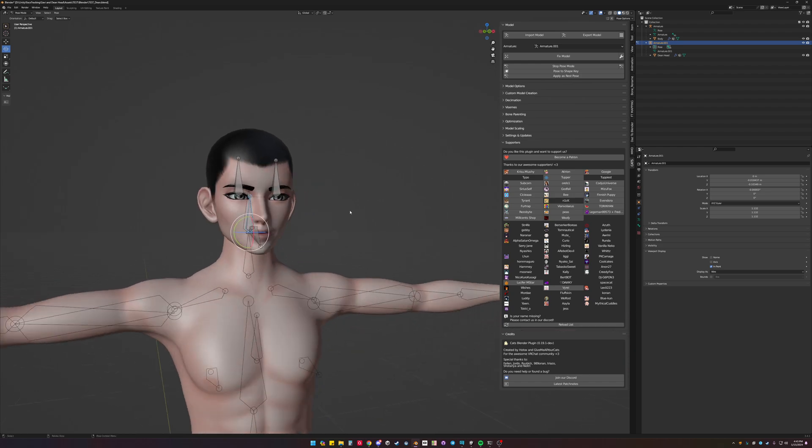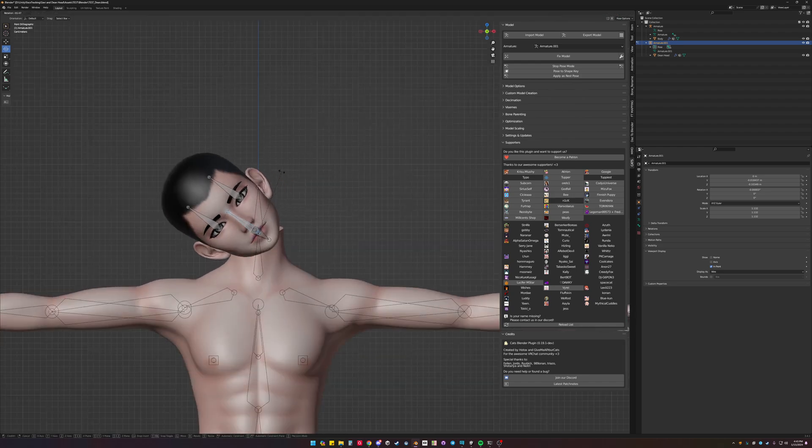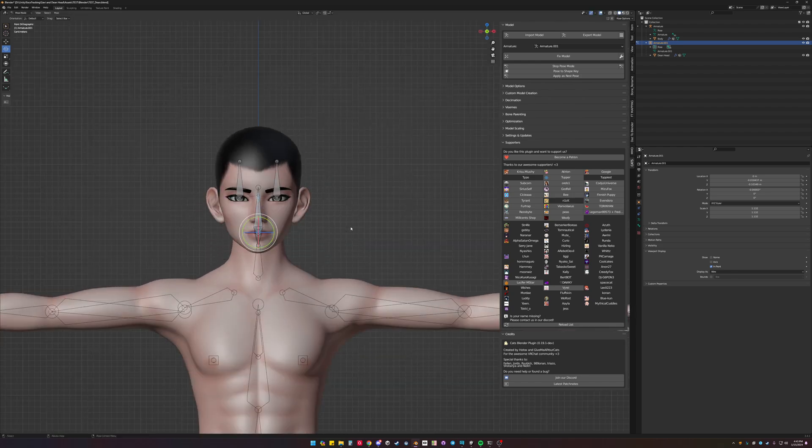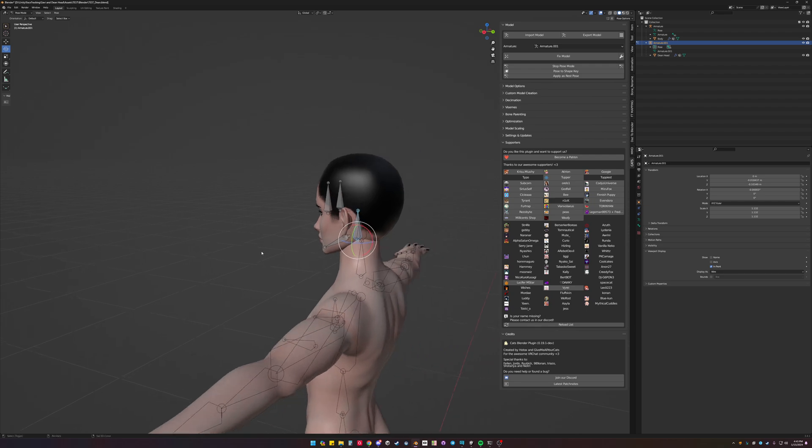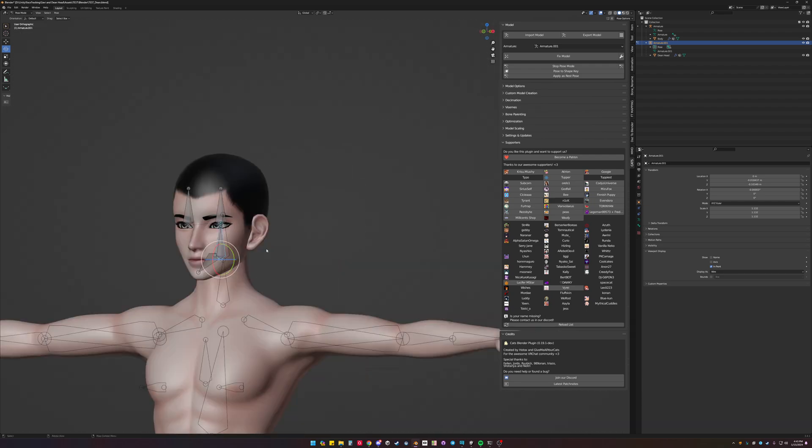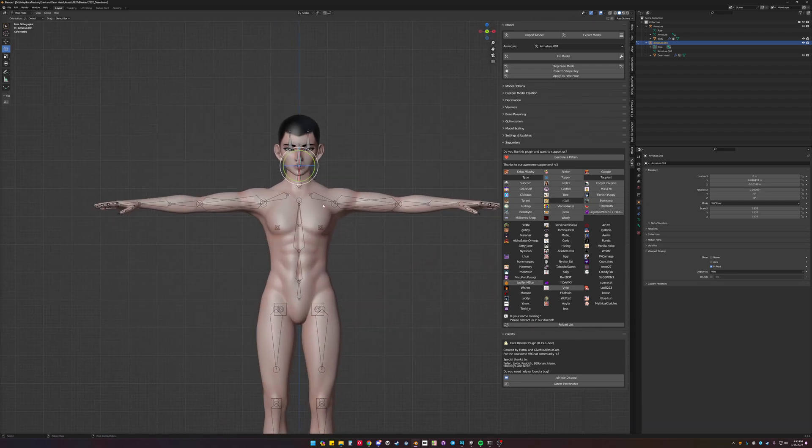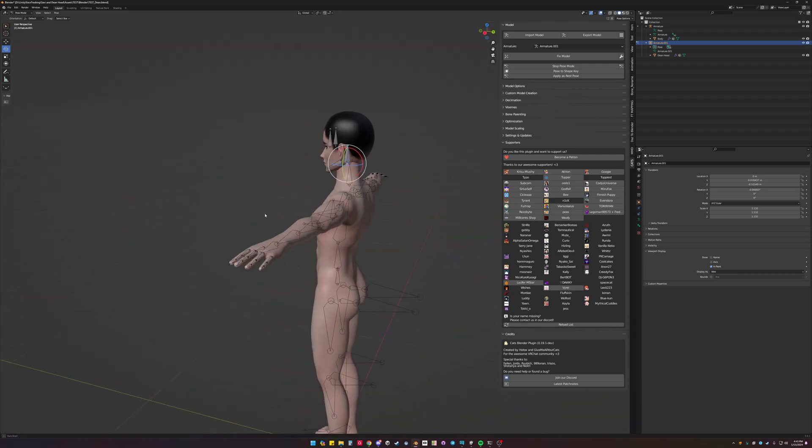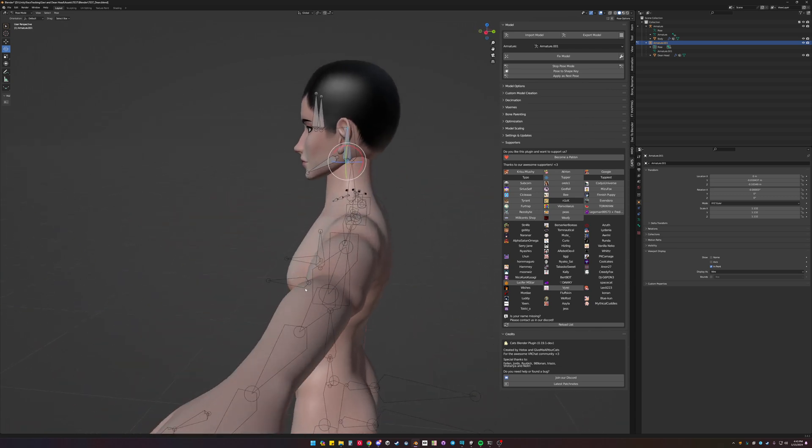R to rotate. And we can rotate when we're in different axis. So in this case, it's in the right spot. Once we have it in the right spot, we'll apply as rest pose.